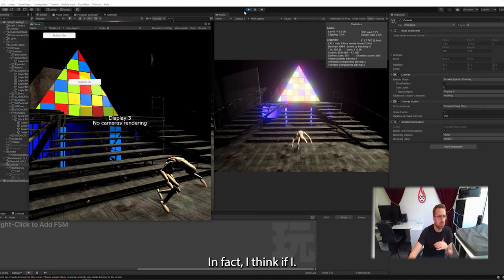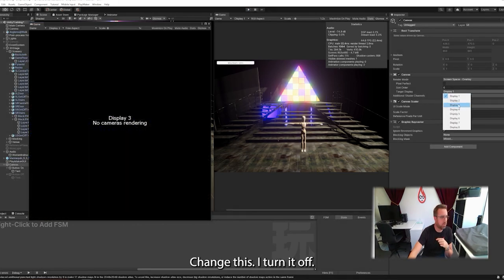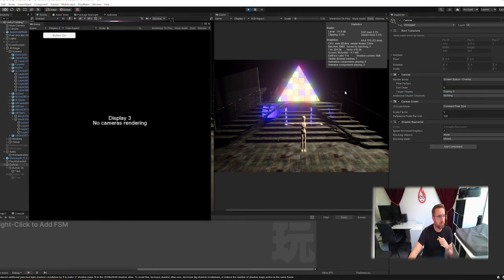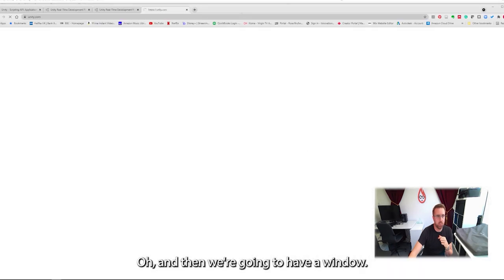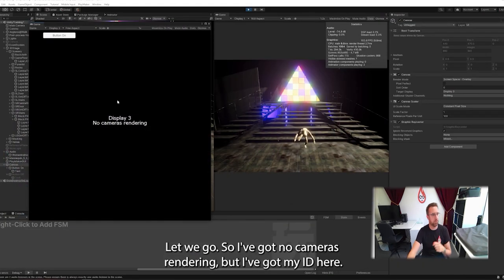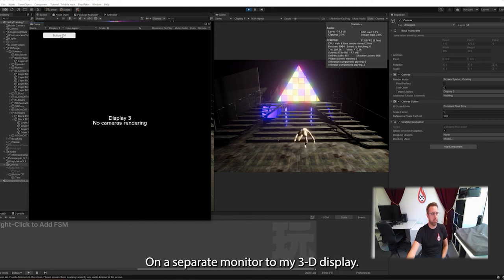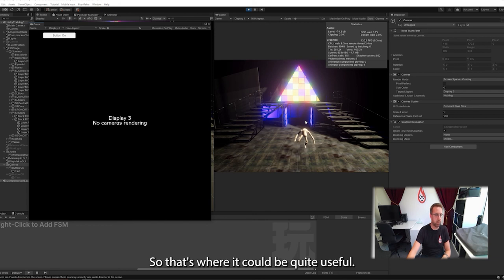Actually, if you put a camera in there, make it black just to get rid of what's already in there. In fact, I think if I change this, if I turn it off, set to display three, hit play, I think it should just load my UI. And there we go, another window. So I've got no cameras rendering, but I've got my UI over here on a separate monitor to my 3D display. So that's where it could be quite useful.